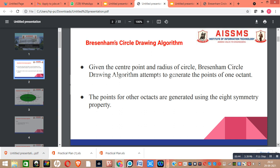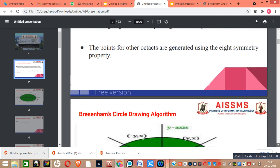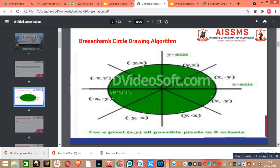Now let us see what is the 8-symmetry property of the circle. The circle is divided into 8 equal parts, and each part is known as an octant.